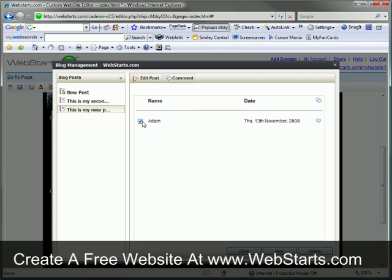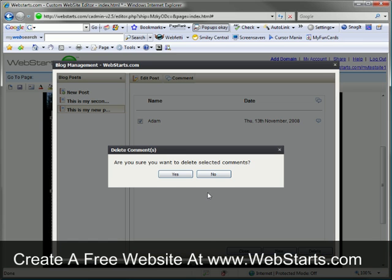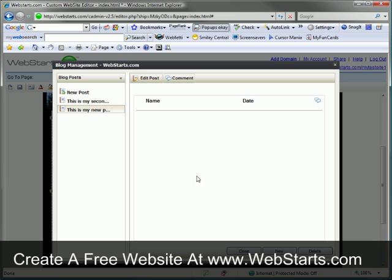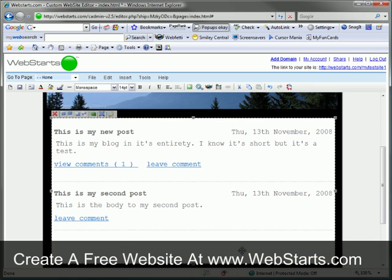I can locate the comment I would like to remove and then delete it. I can also add a new comment, but for now I'm just going to delete it. I click yes to confirm and then close my dialog box window.